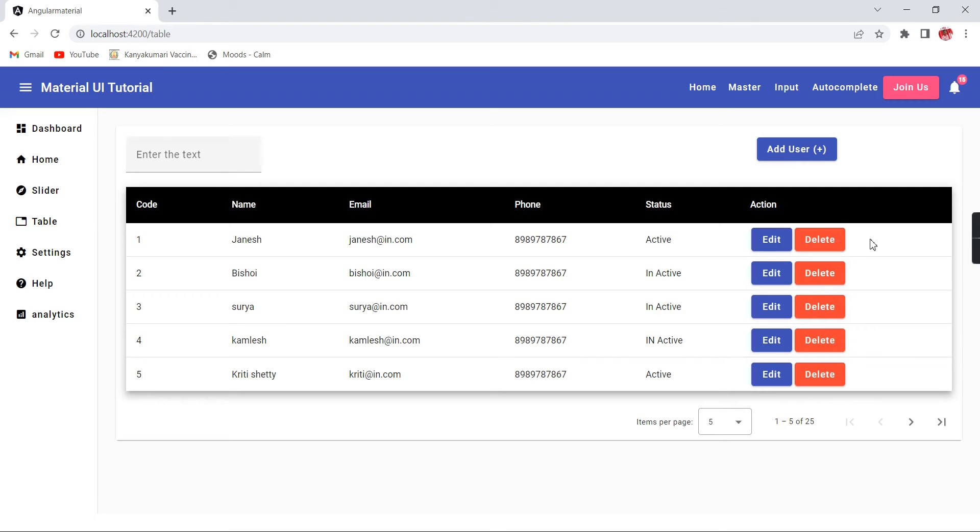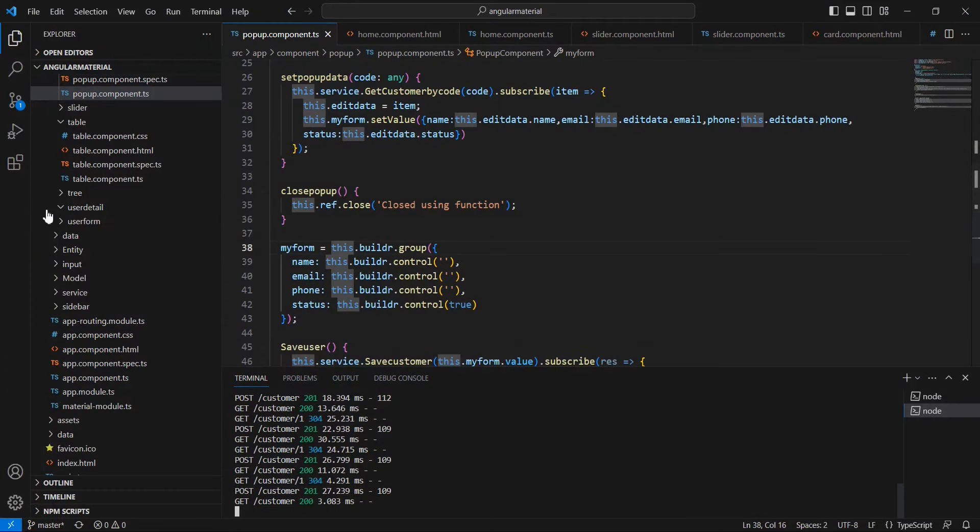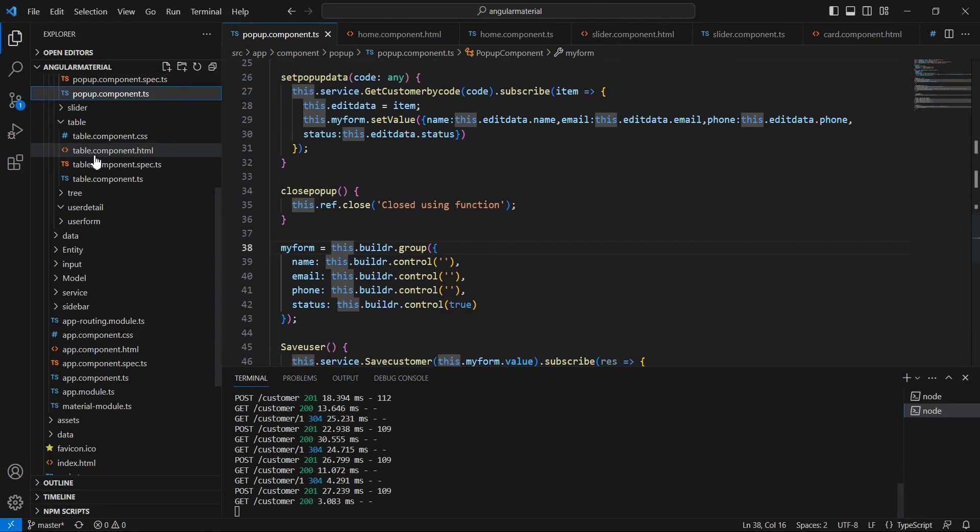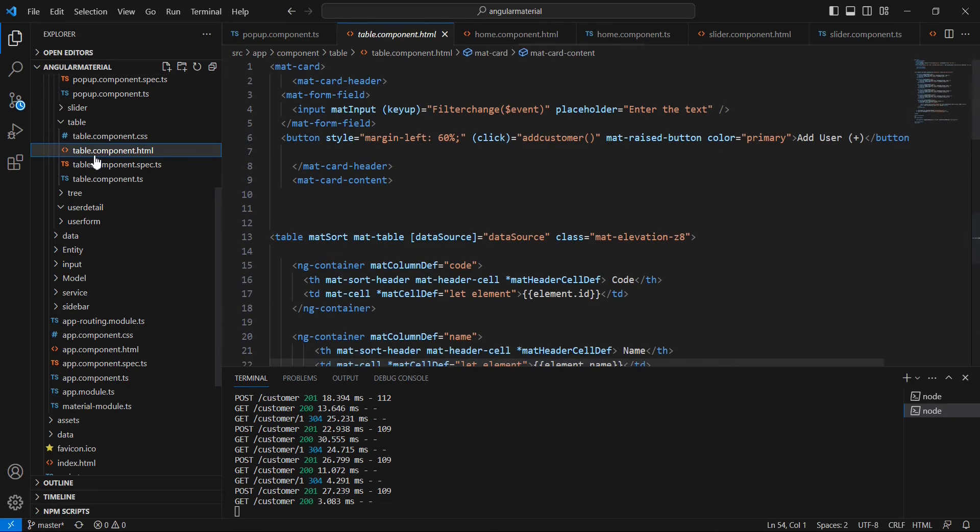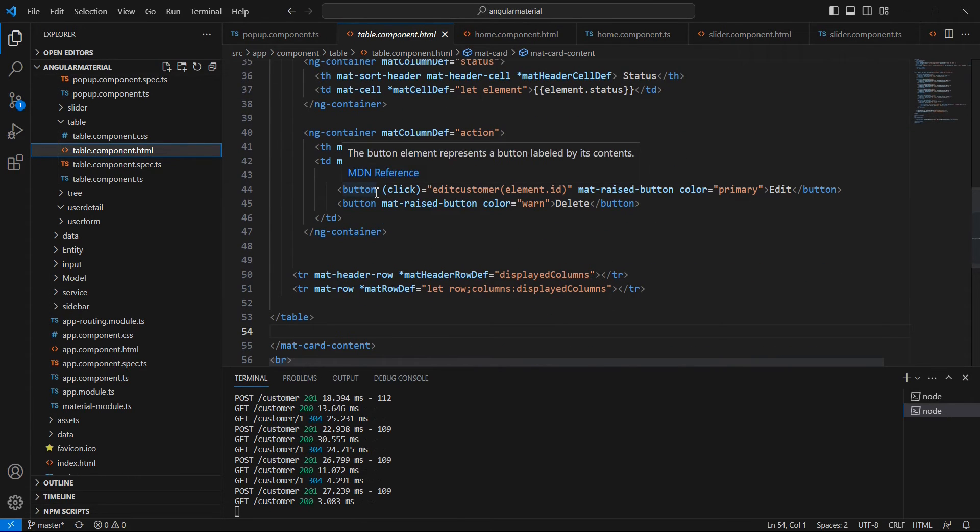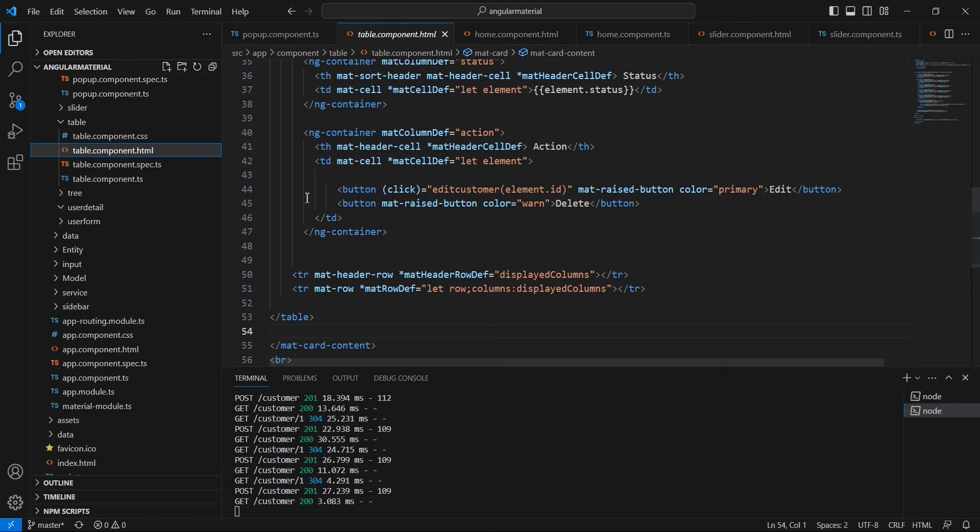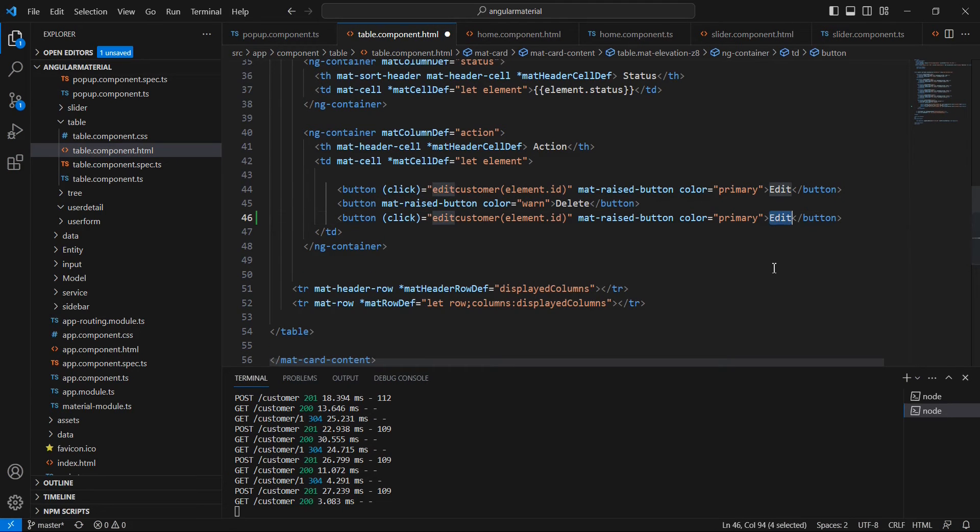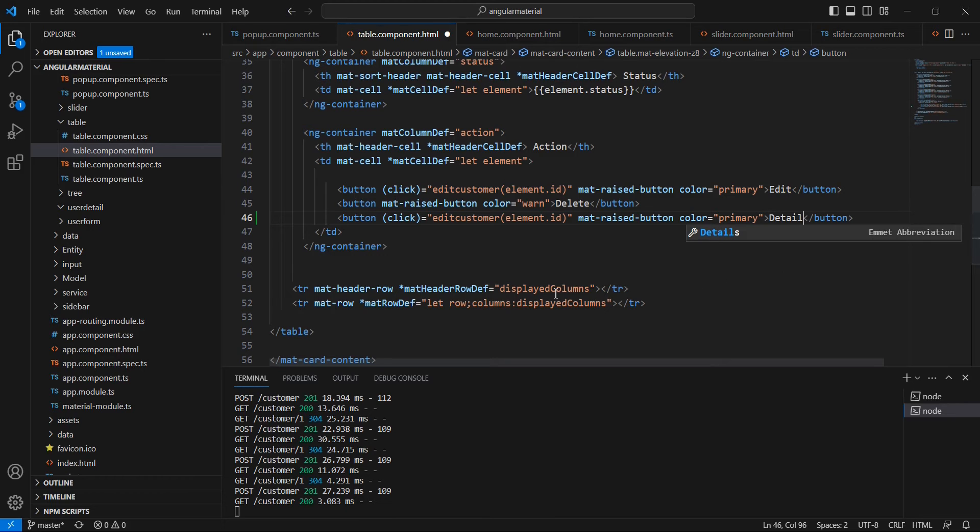Now let me start the implementation. This grid and everything is loaded from our table component. If you are following my Material UI tutorial, you will know. In this table component, I am going to include one more button.